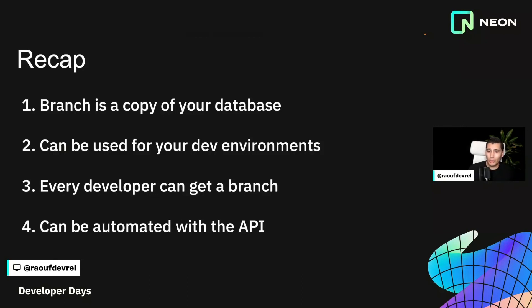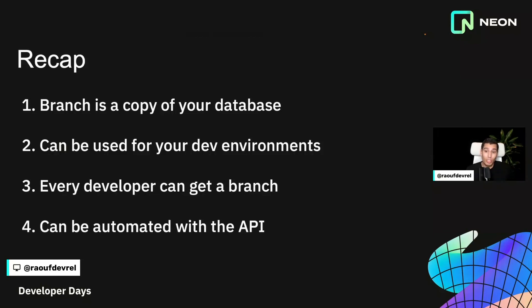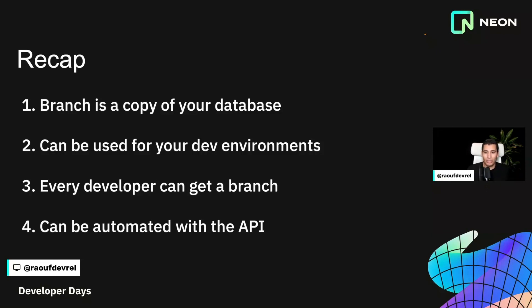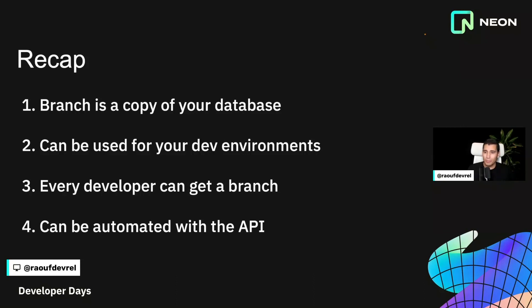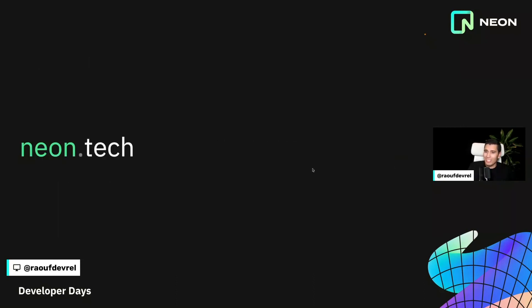All right. So this is what we learned today. Well, we learned what Neon branching is. So Neon branching allows you to create a copy of your database for your project environments, for development, also for testing. We created a branch for development. And the nice thing is that every developer in your team can actually get a branch and they can, you can all work on it in parallel. And also we used GitHub actions to create a branch to do some testing. And then we deleted the branch using the Neon API. So this is it for this video.